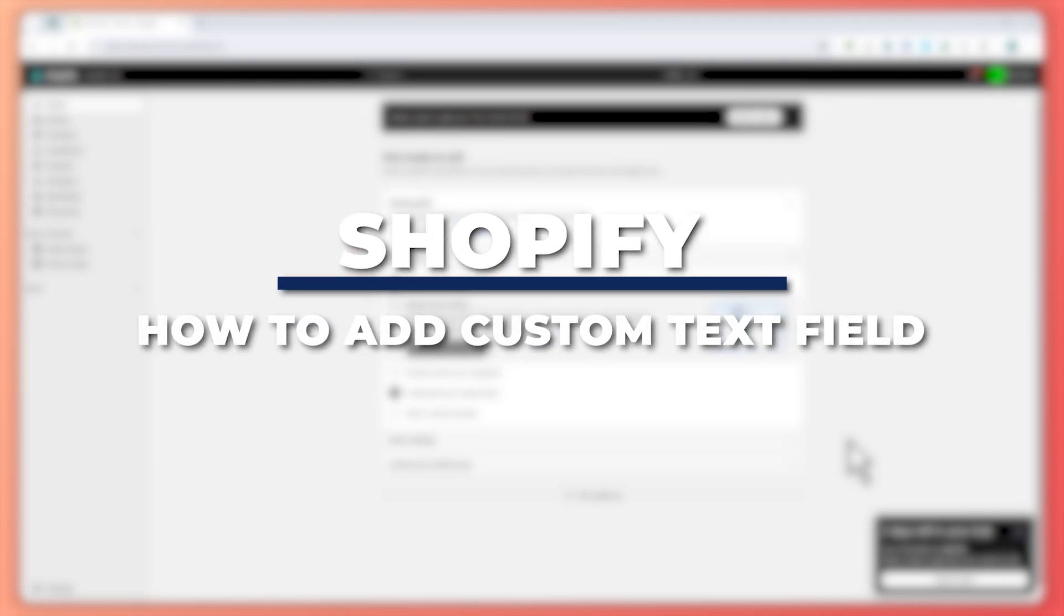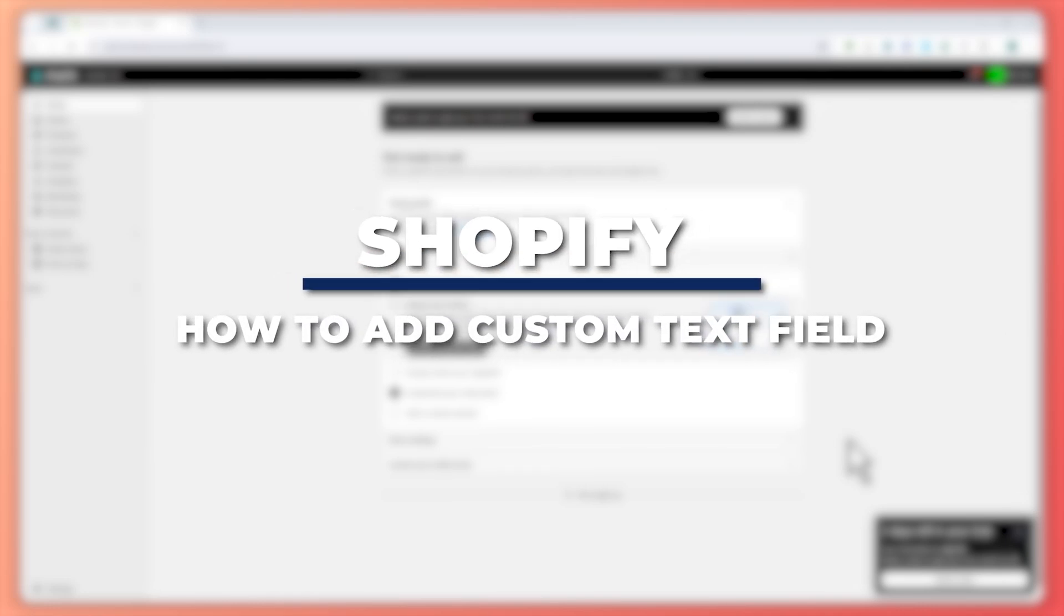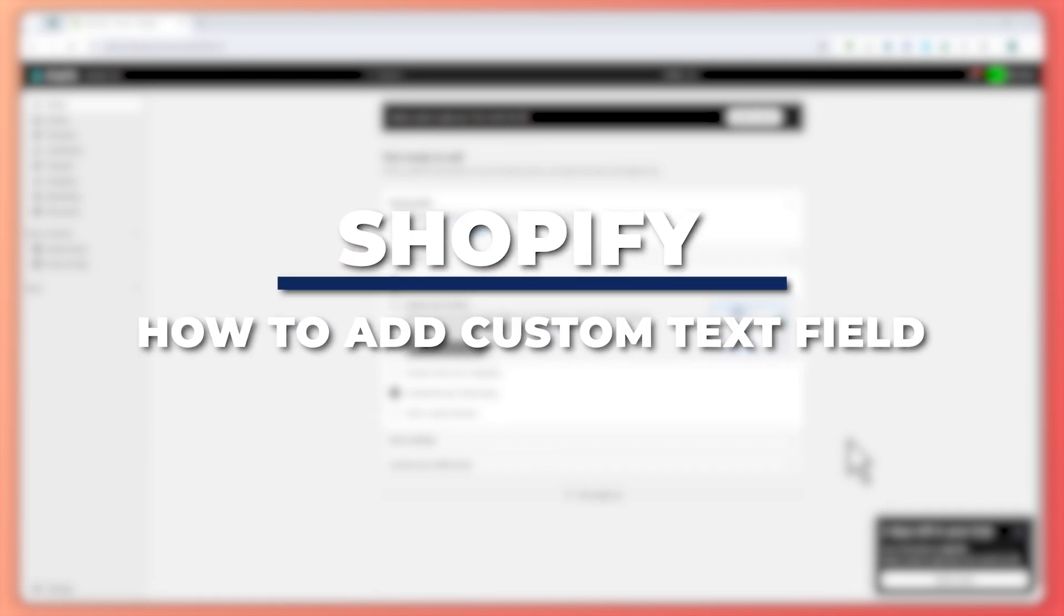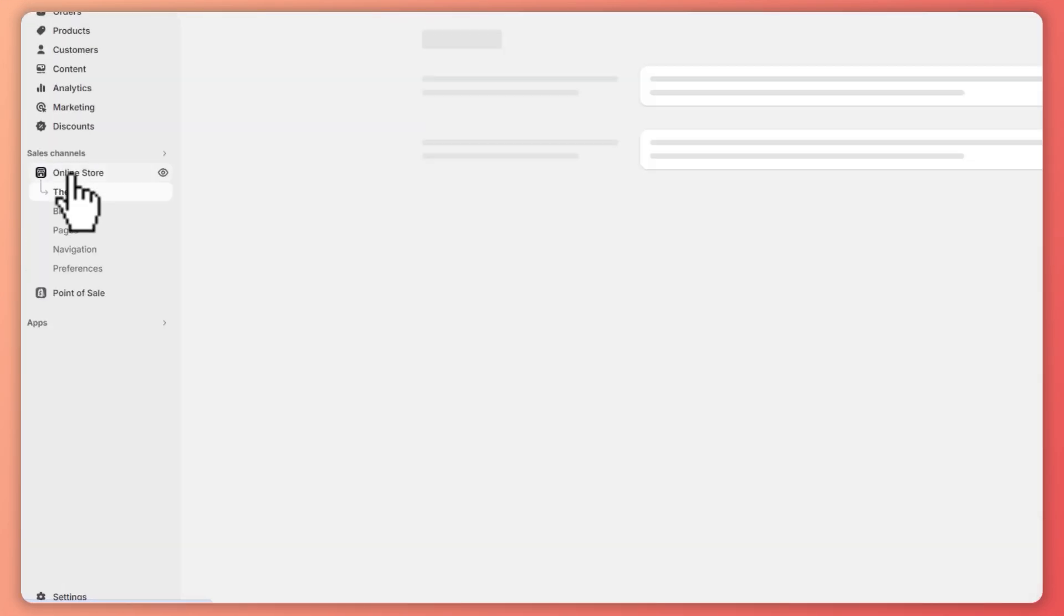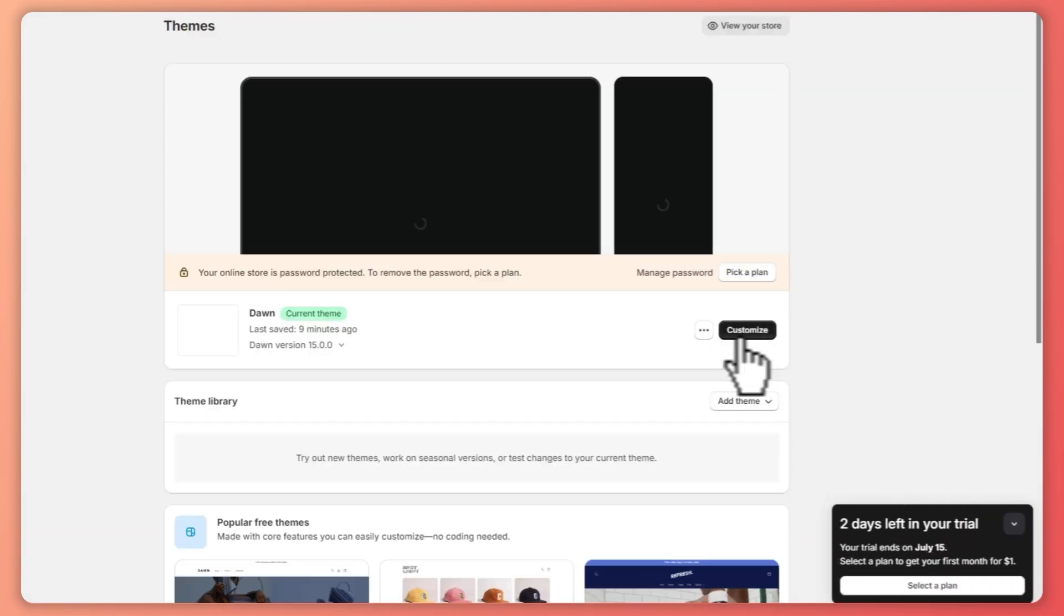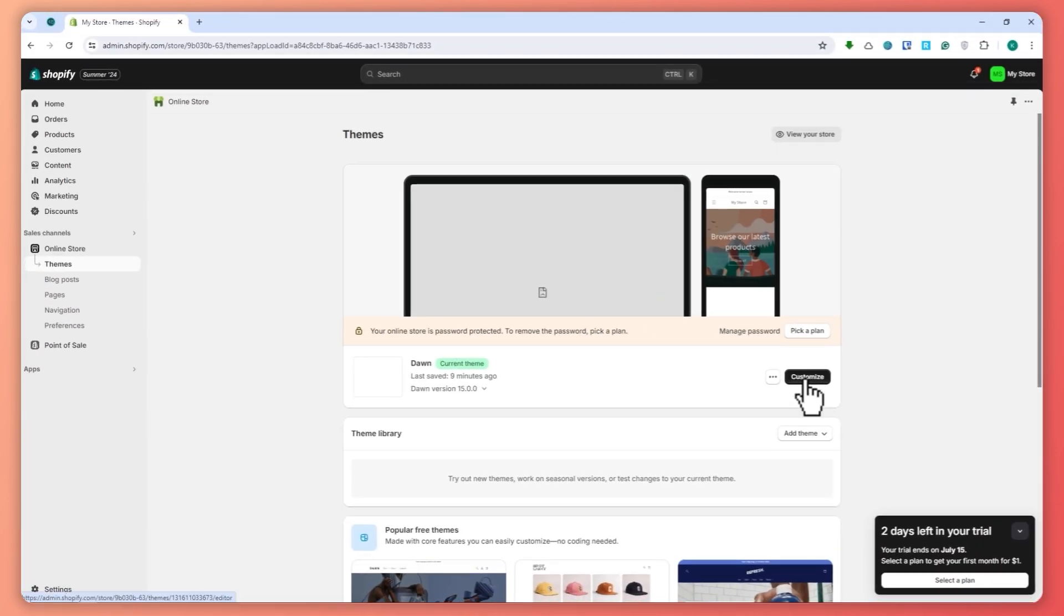Hey guys, I am Kyle. In today's video, I'm going to show you how to add a custom text field on Shopify product page. So let's get started. First of all, you want to go into your online store, click online store, and then from here we're going to click on customize on our store.